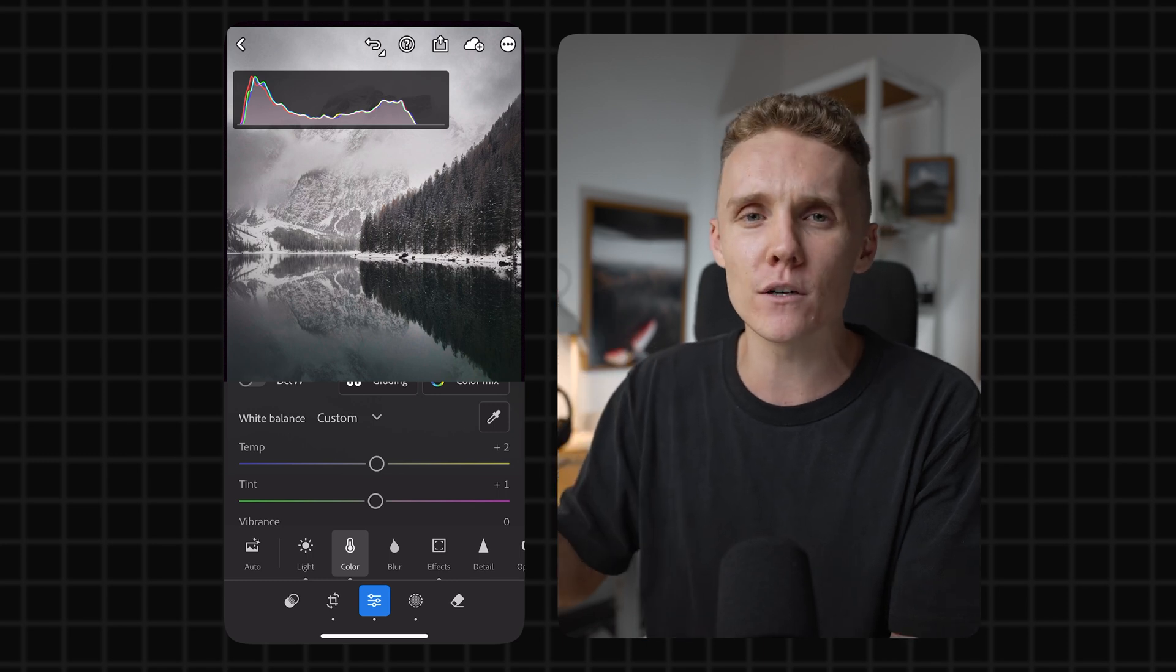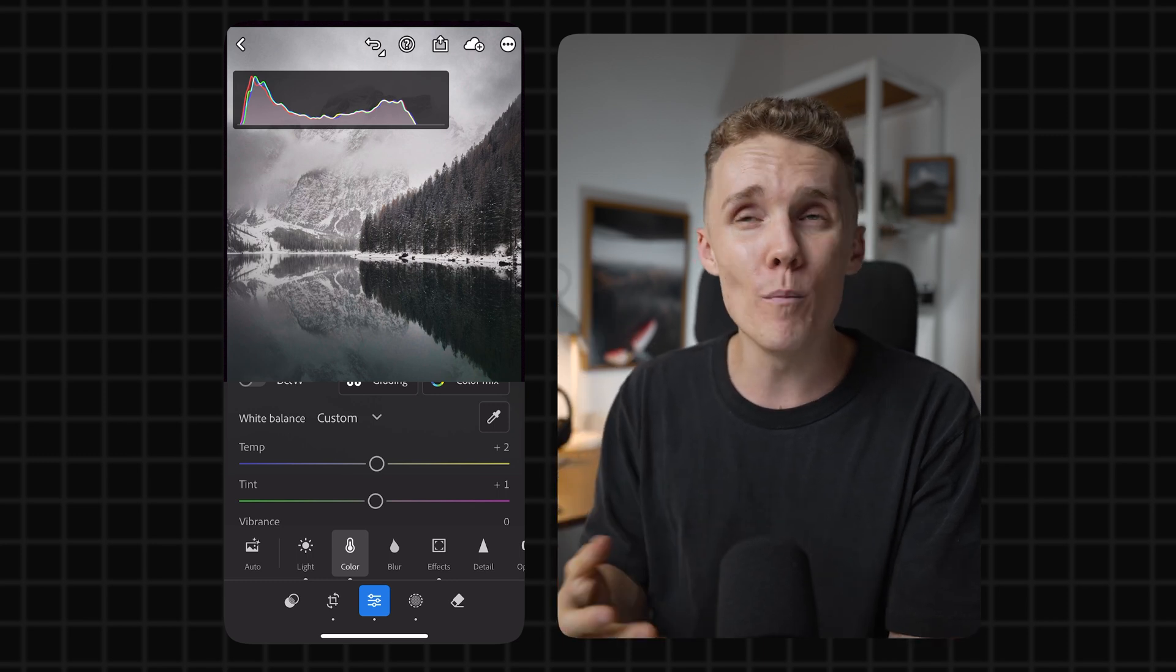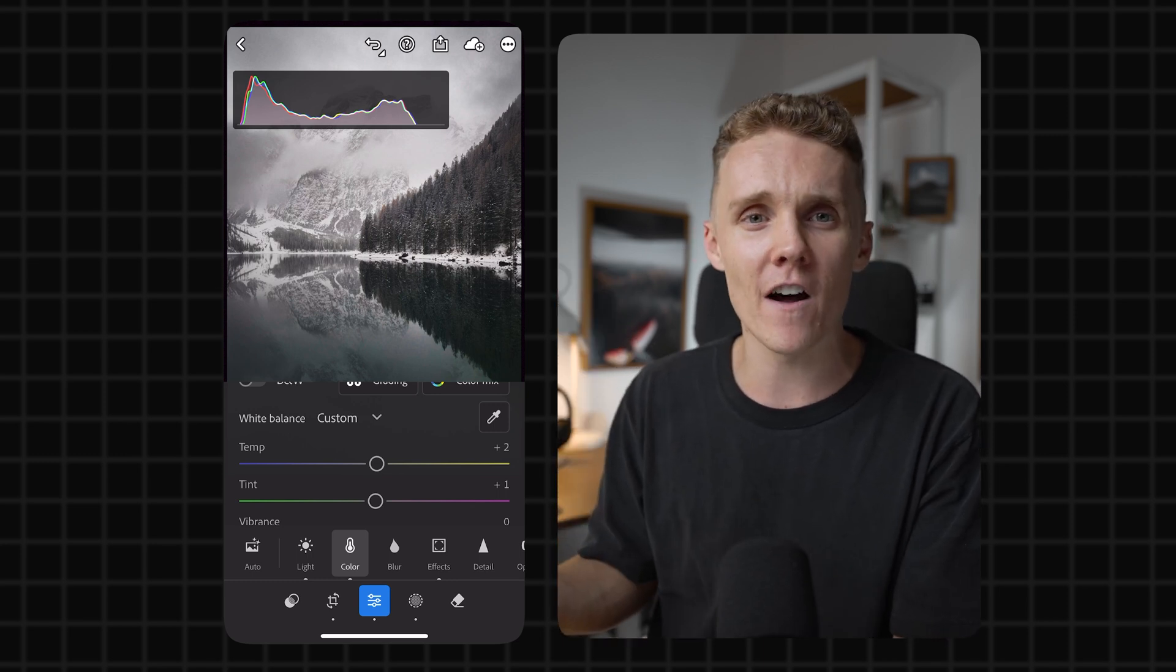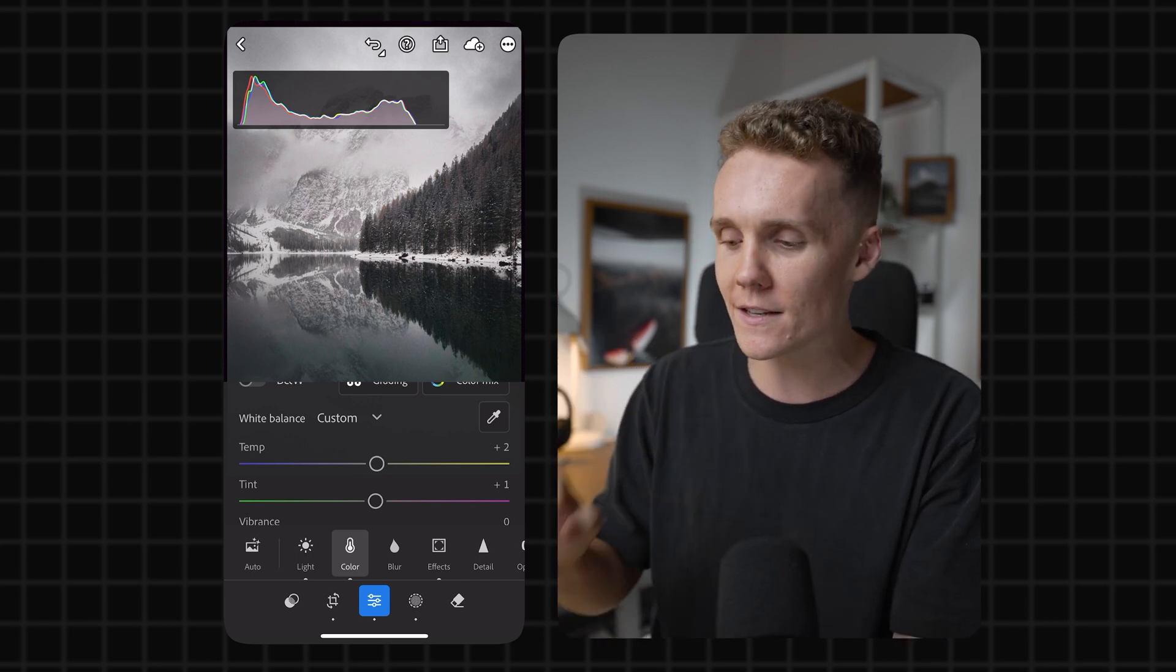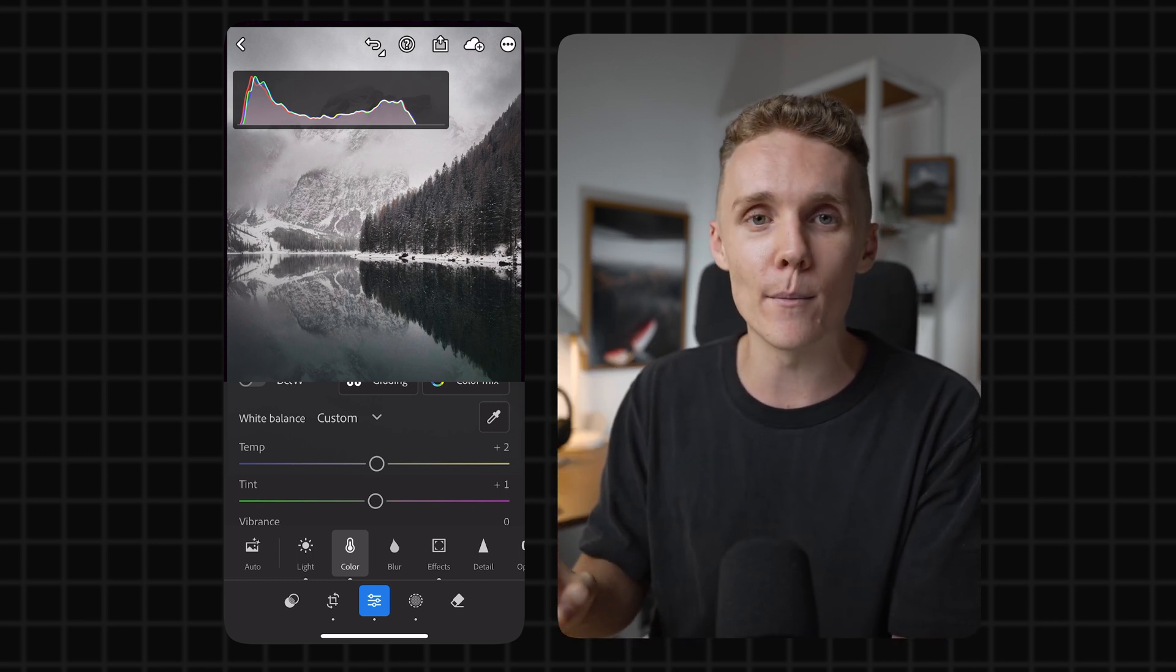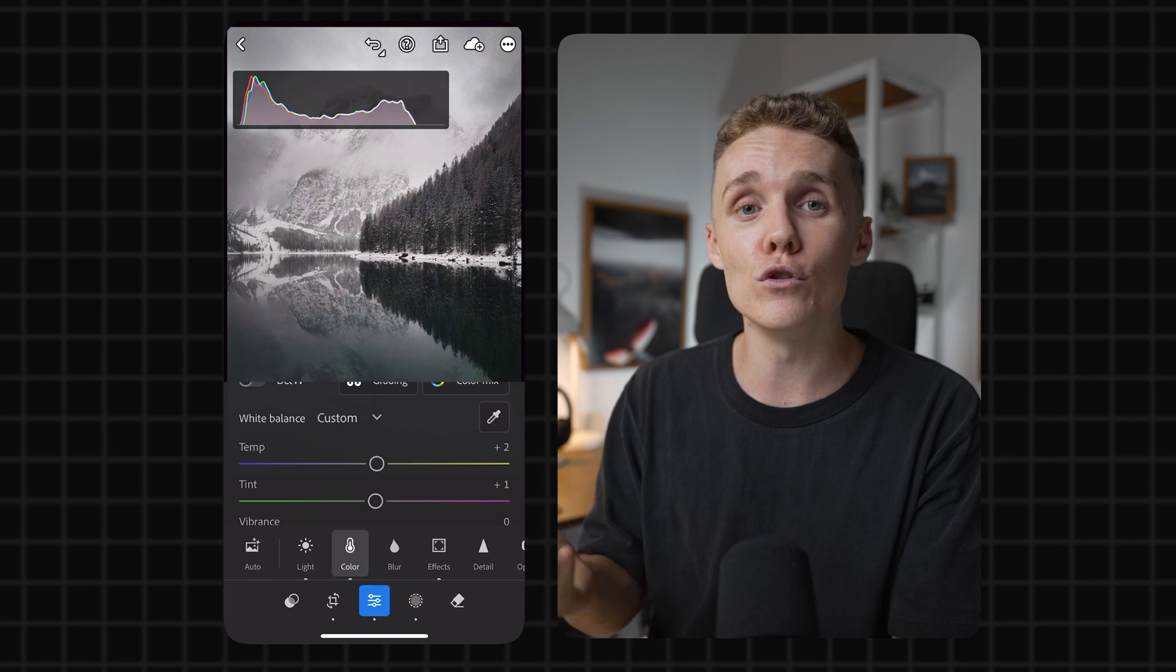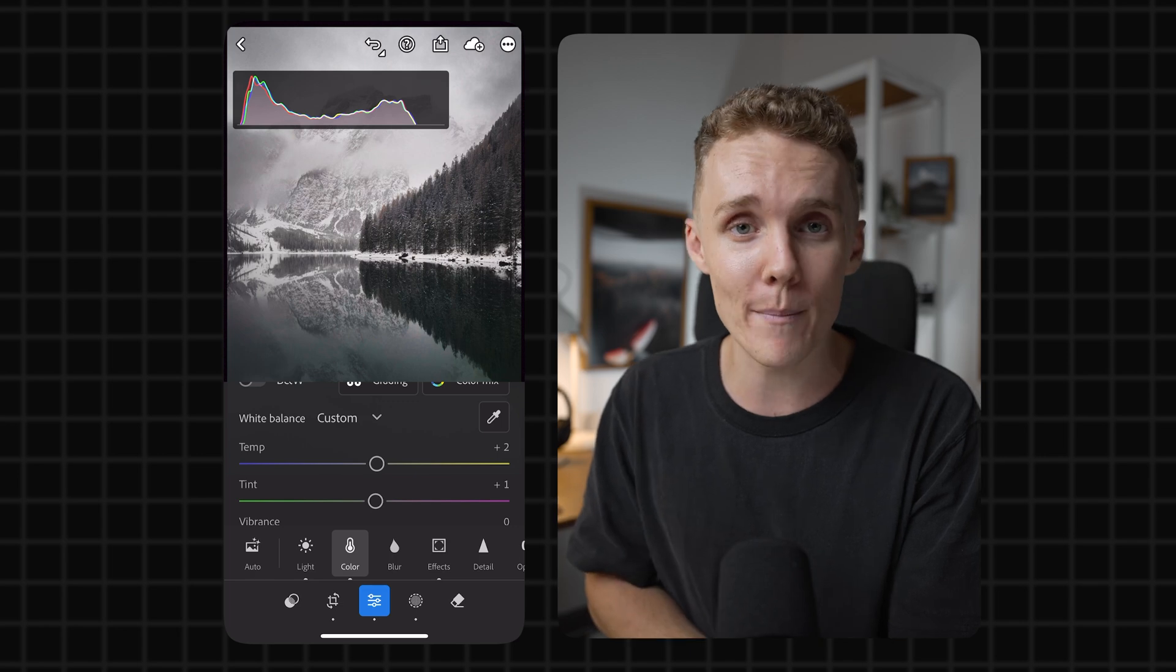Does it work every single time? No, but about 95% of the time, this is gonna get you out of trouble just in case you shot with the wrong white balance.